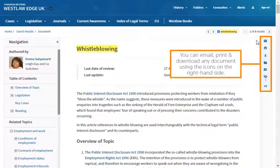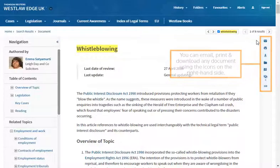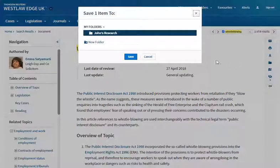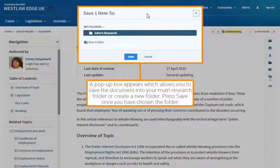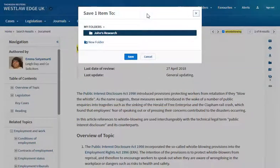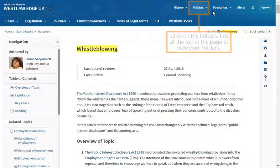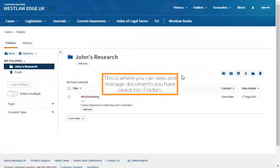You can email, print and download any documents using the icons on the right hand side. You can also add documents to a folder so you can quickly locate them again. A pop-up box appears which allows you to save the document into your main research folder or create a new folder. Press save once you have chosen the folder. Click on the folders tab at the top of the page to view your folders. This is where you can view and manage documents you have saved into folders.